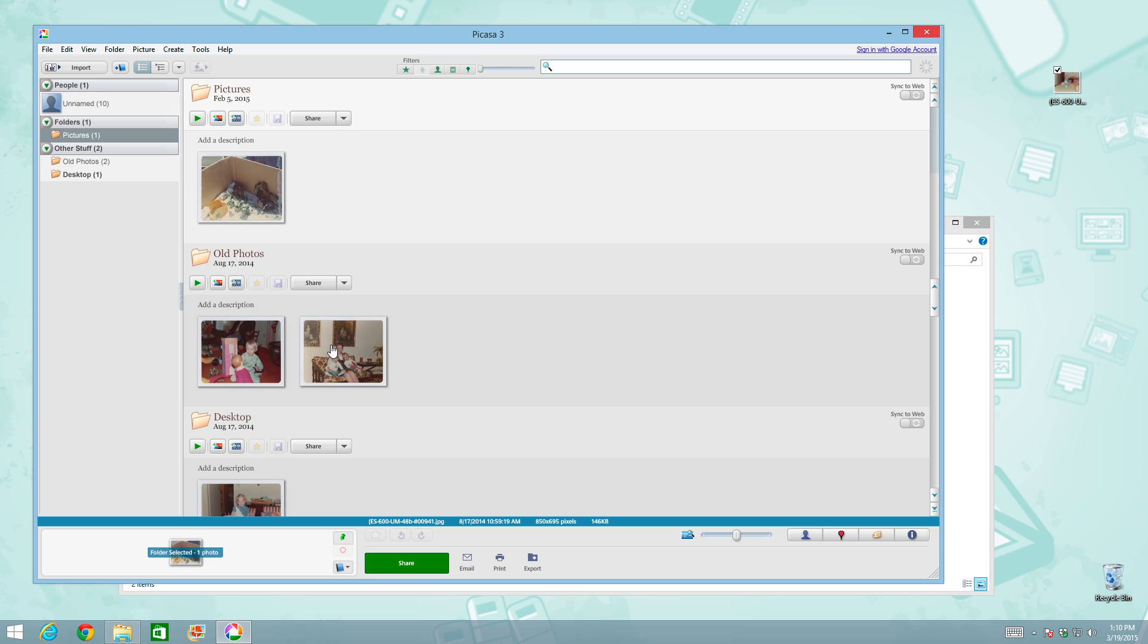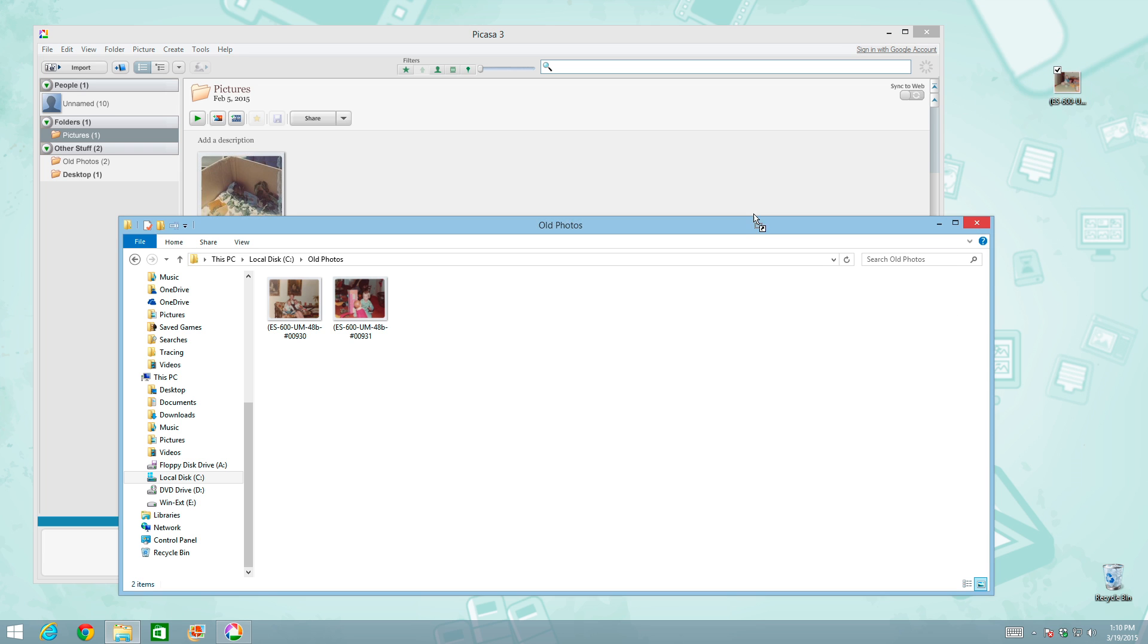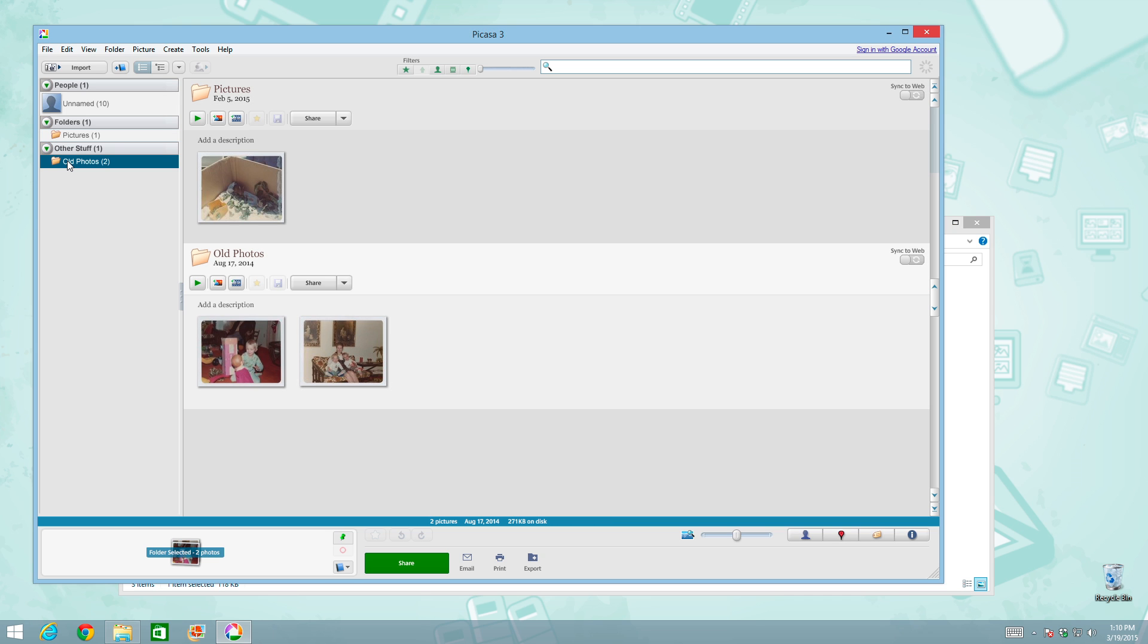But then what's going to happen if I add another photo to that collection? I'm going to go to the desktop here and I'm going to drag this photo inside of the Old Photos folder. So now we have three photos in Old Photos. But if we go back into Picasa, you'll see that Old Photos still only has two photos. And also that photo that was on the desktop and was showing up here in a third folder called Desktop is no longer here in Picasa because we moved the only copy of it from the desktop into this Old Photos folder.